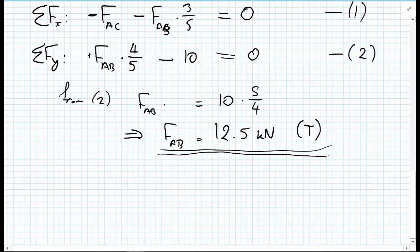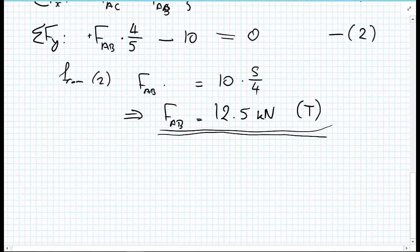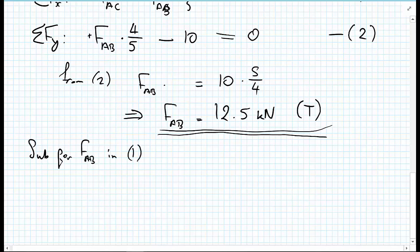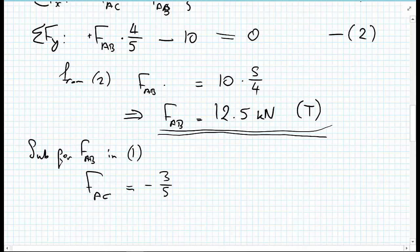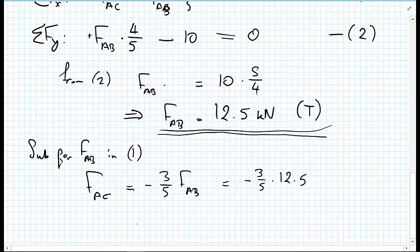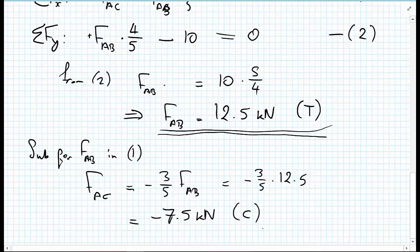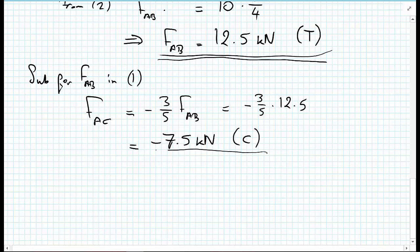Now that we have FAB, we substitute it back into equation one. FAC = −(3/5) × FAB = −(3/5) × 12.5 = −7.5 kilonewtons. Because the answer is negative — going in the opposite direction to our presumed tension — this force must be in compression.